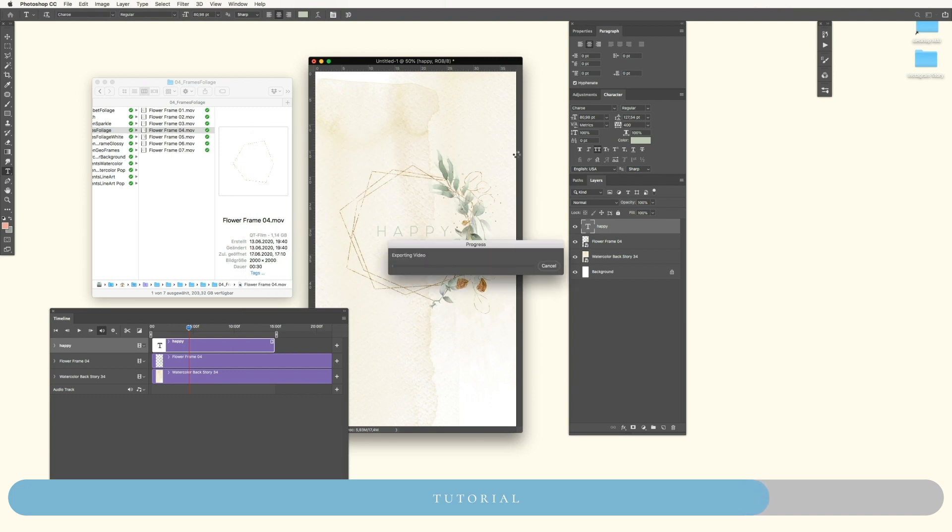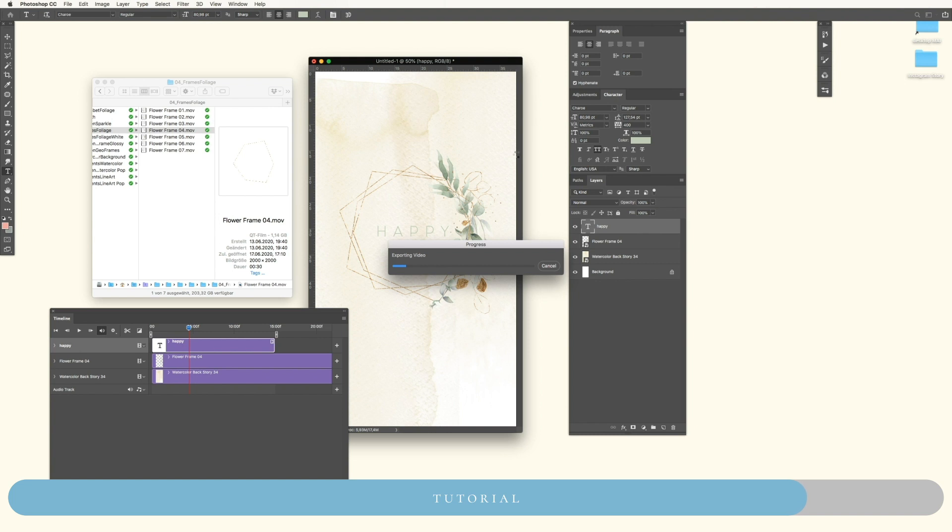This will take a while because Photoshop is not really a video animation application. It will always take a bit, and the more elements you will use, the longer this will take. Just keep this in mind.